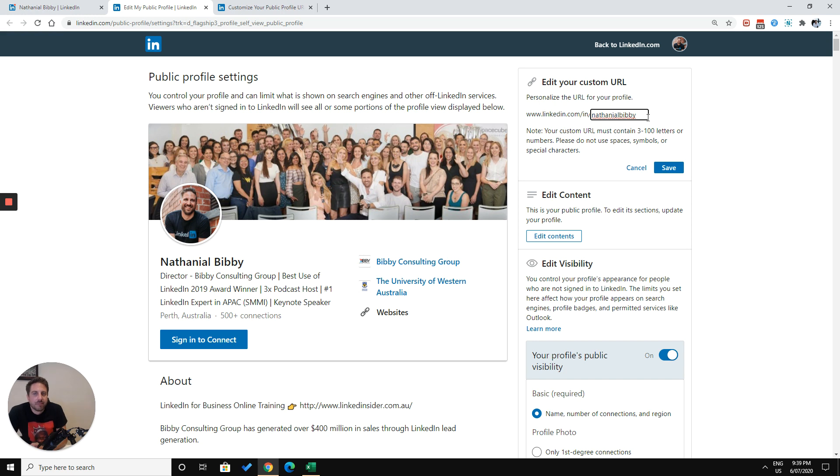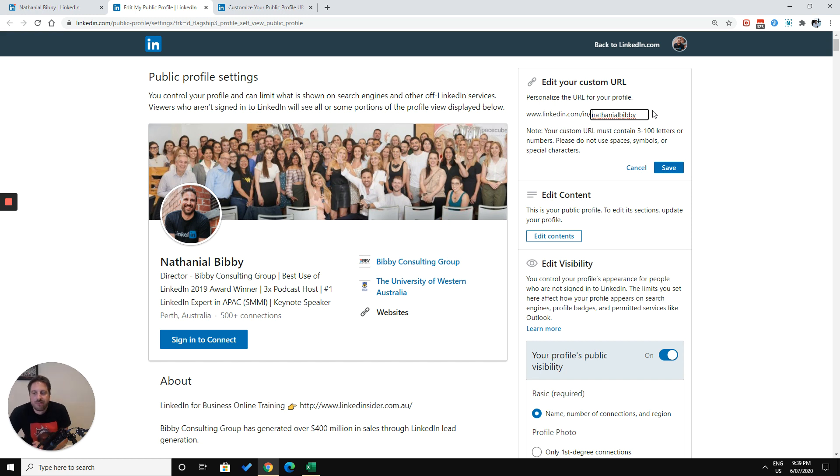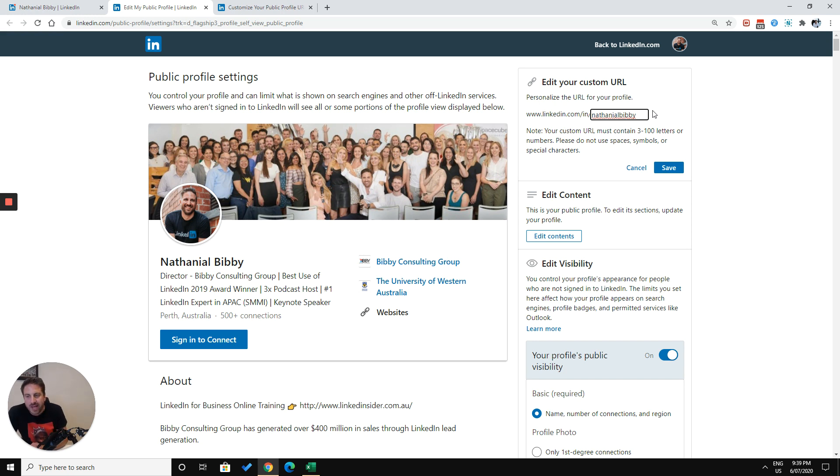And there are some instances where somebody's already taken your name, in which case I suggest either putting a hyphen between the first and last name or putting a number at the end to make it a little bit more unique. And that won't affect your Google rankings too much. It also makes the URL much neater if you want to add it to your email signature or use it to refer people to it.